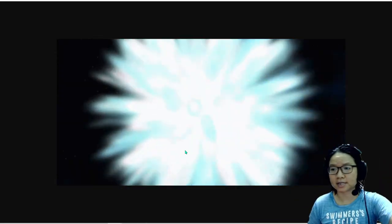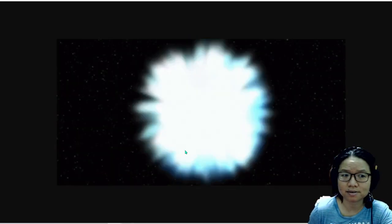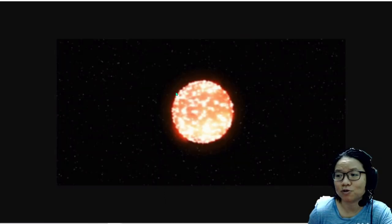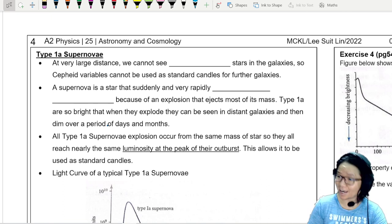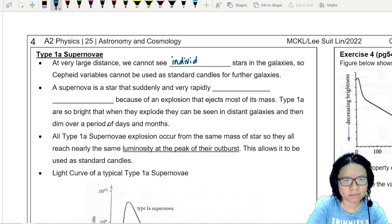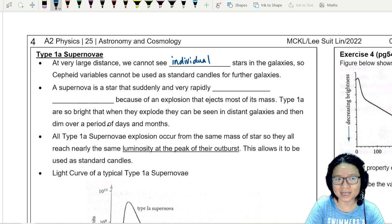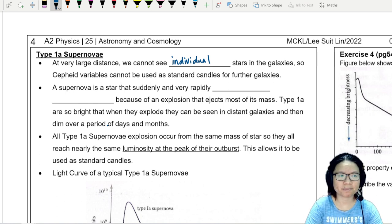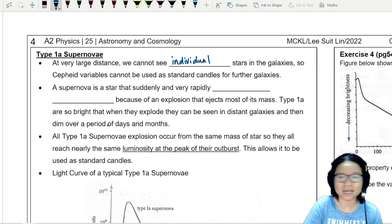This supernova explosion is another type of standard candle. We are going to use its peak luminosity. When this luminosity peaks and that light begins to shoot through space and travel towards Earth, using the inverse square law we can also calculate distances — such as the distance of this supernova explosion to our planet. At very large distances we cannot see individual stars because they are too far away, so Cepheid variables cannot be used as standard candles for further galaxies.